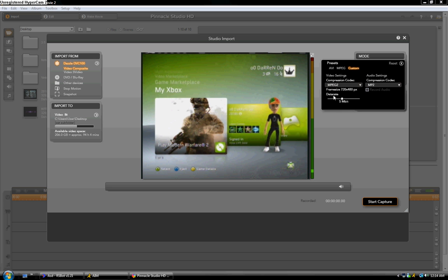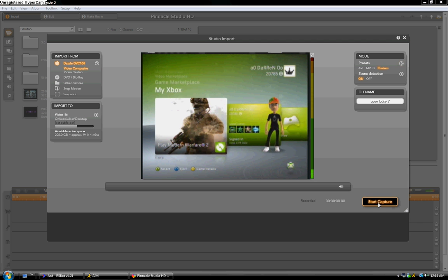So you're going to keep that as 5 MB, and you're going to start capturing, and your dazzle's not going to lag, I can promise you.